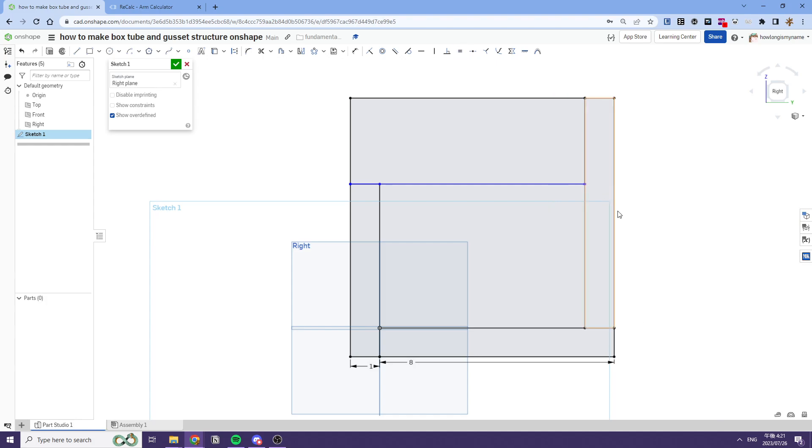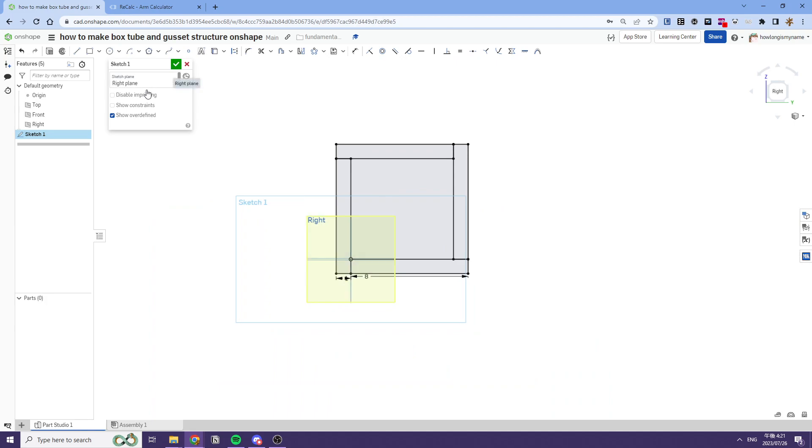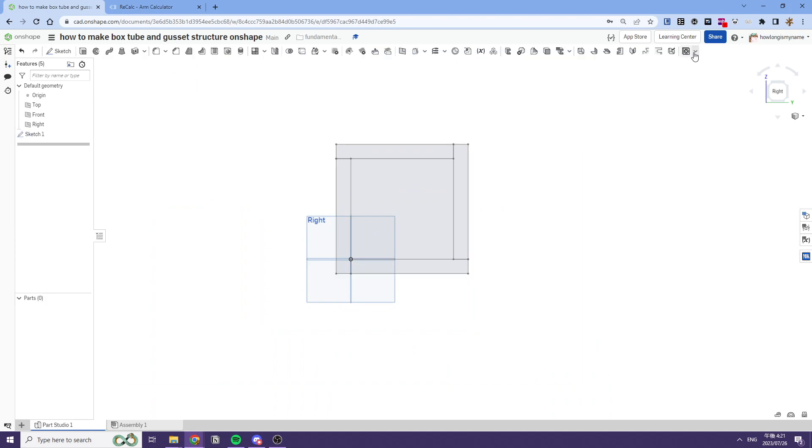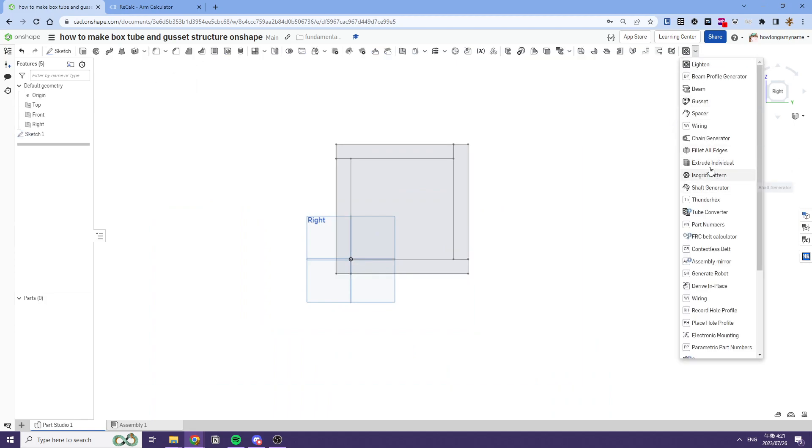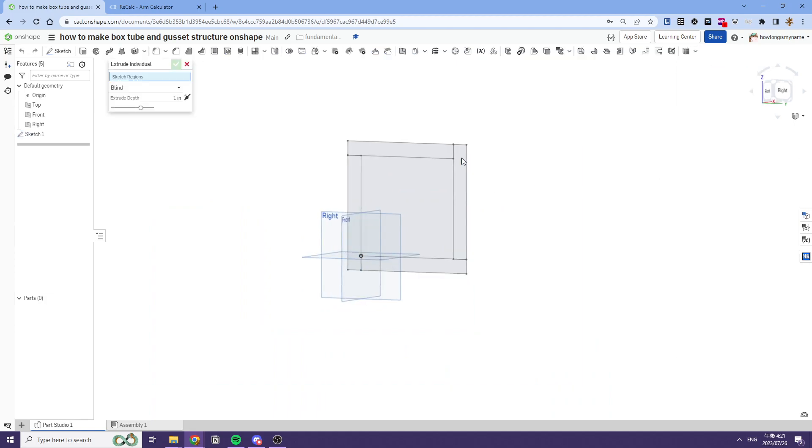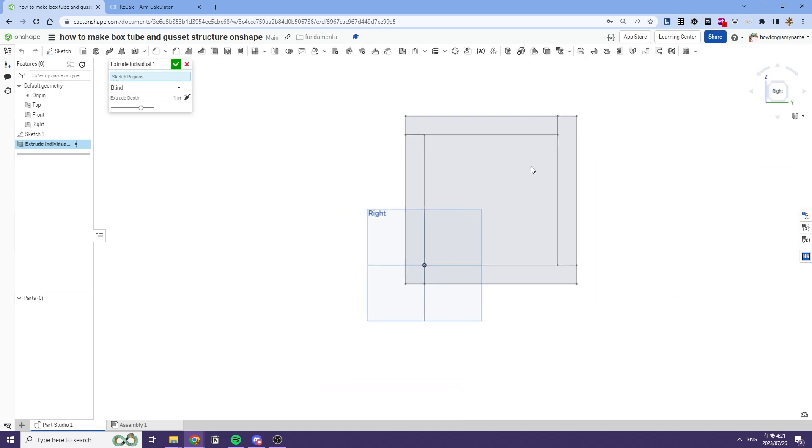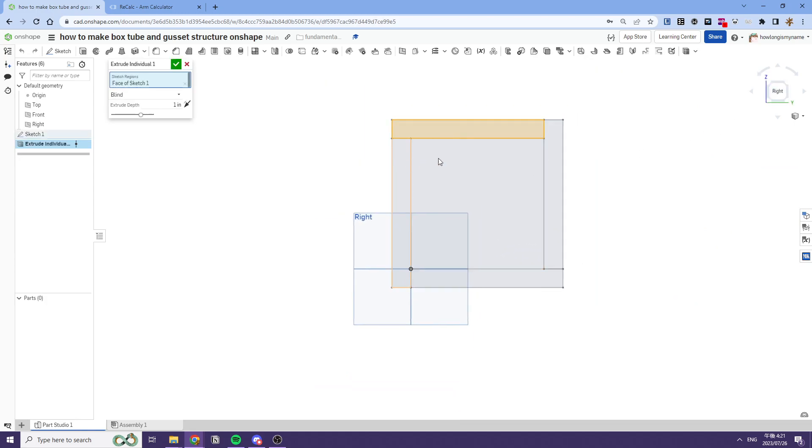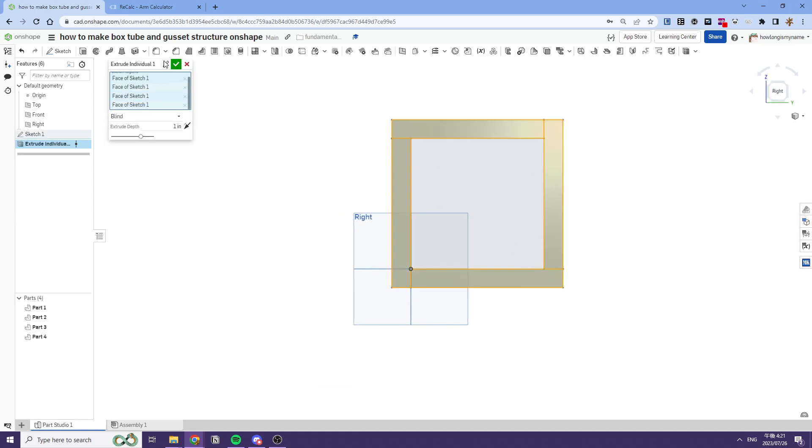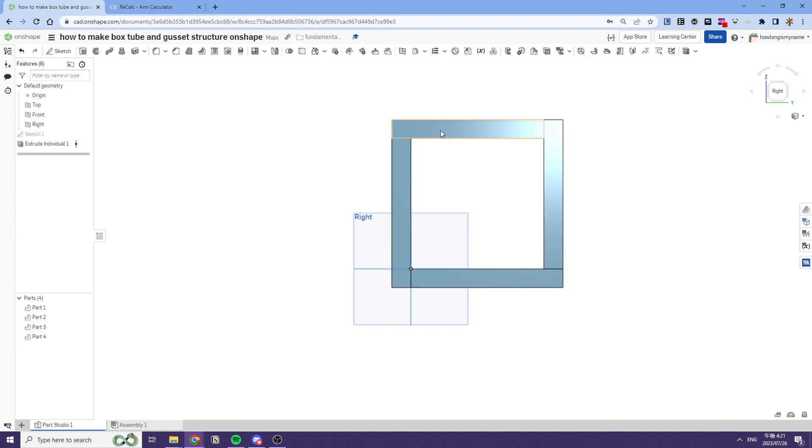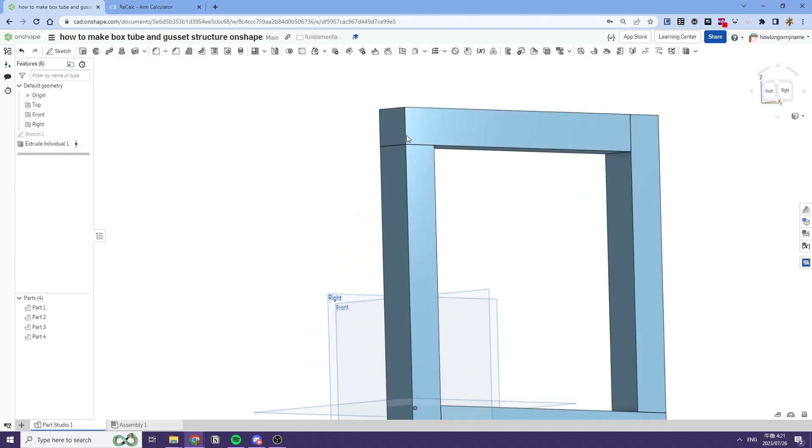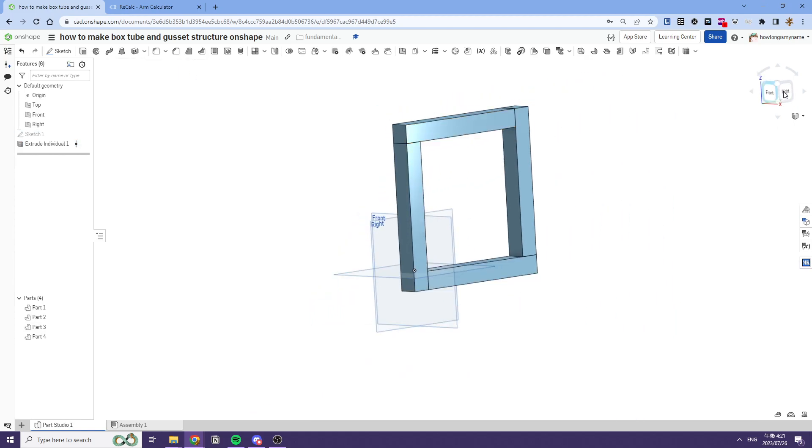So while we're doing that, we have our tubes now. We'll make our tubes in our sketch, afterwards we'll extrude individual everything, and by using the extrude individual feature script, we can make sure that all these are separate pieces.